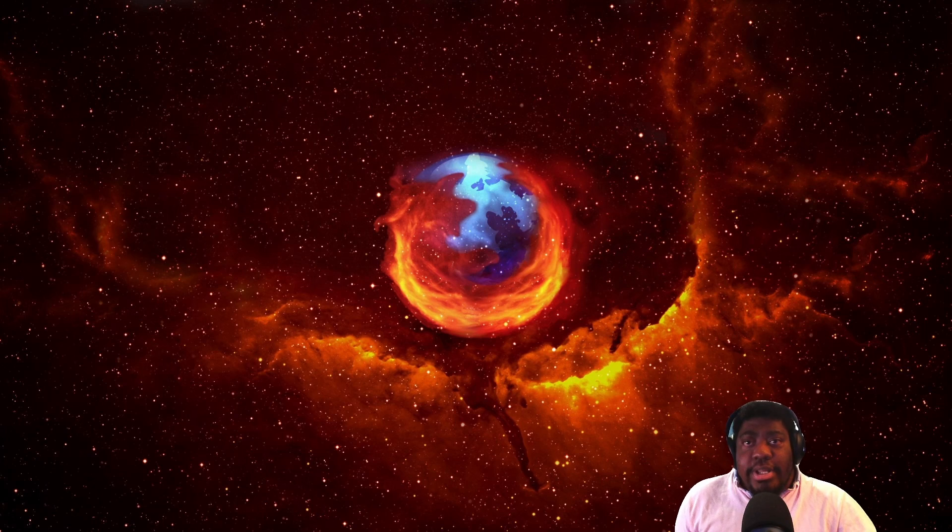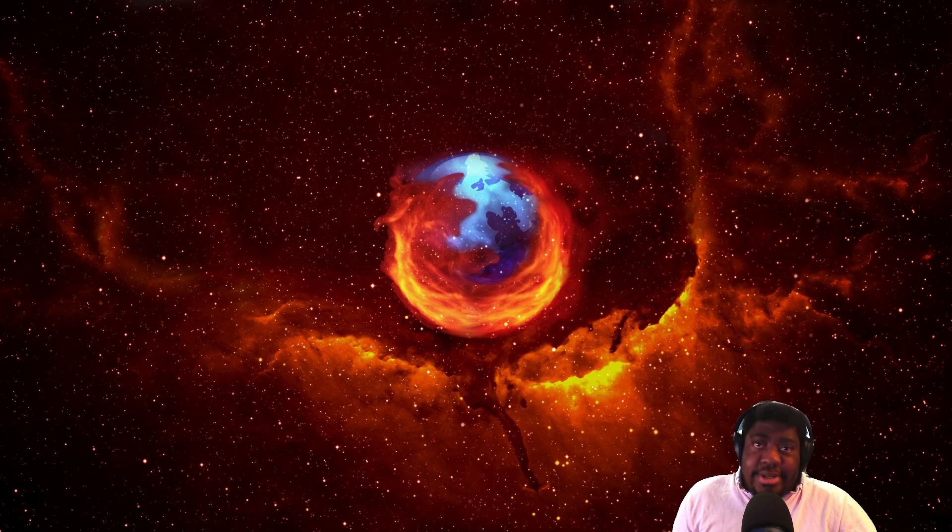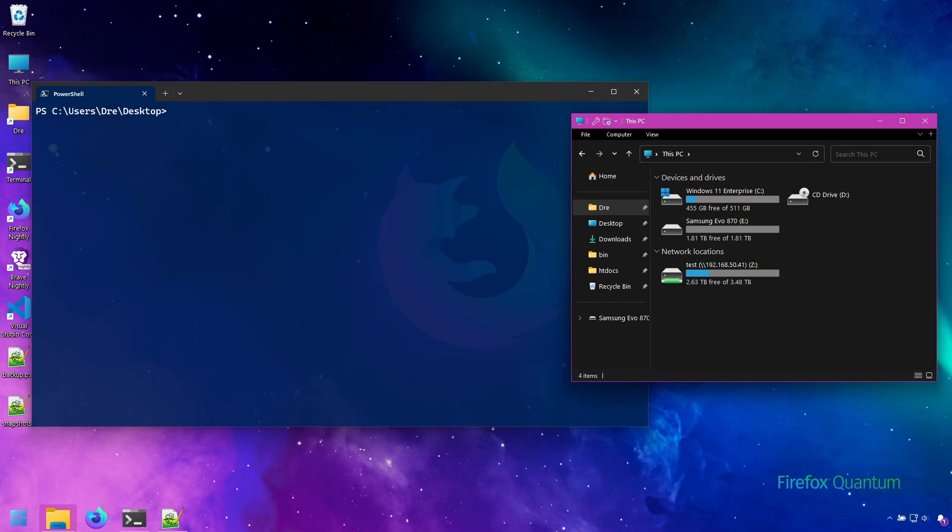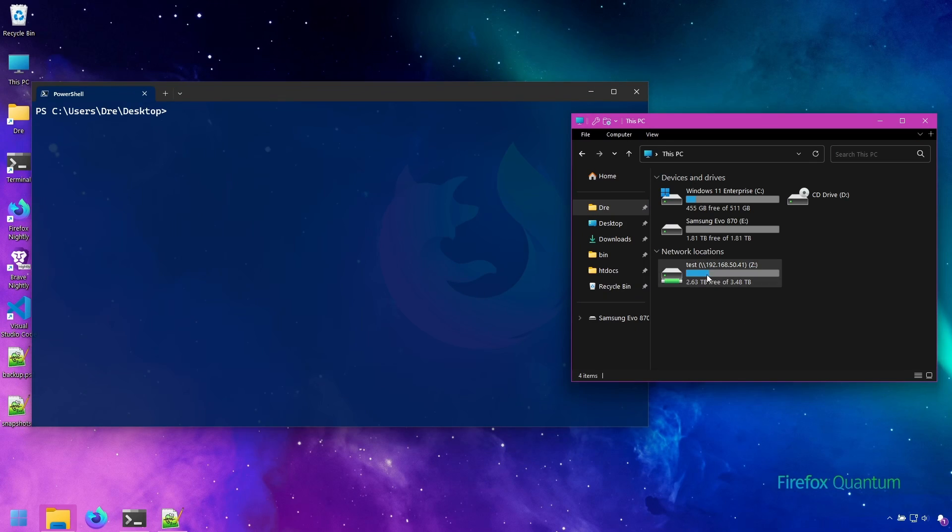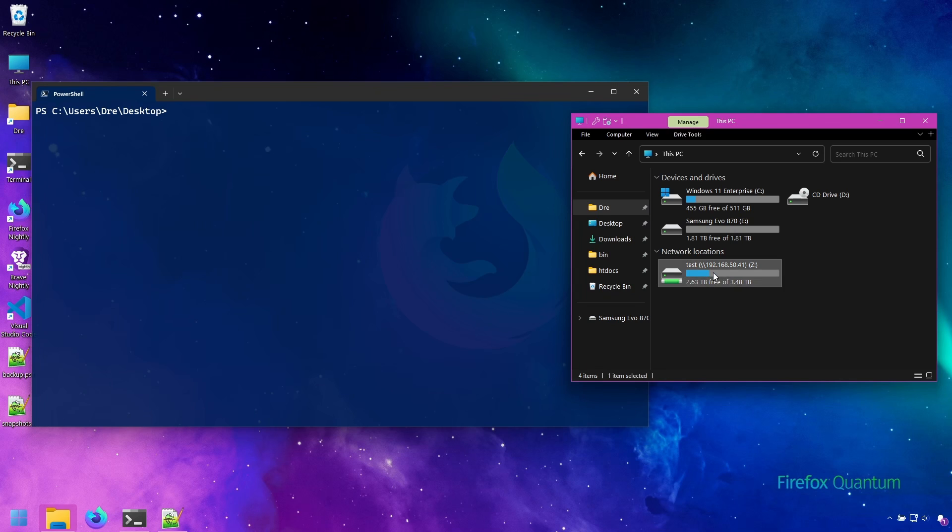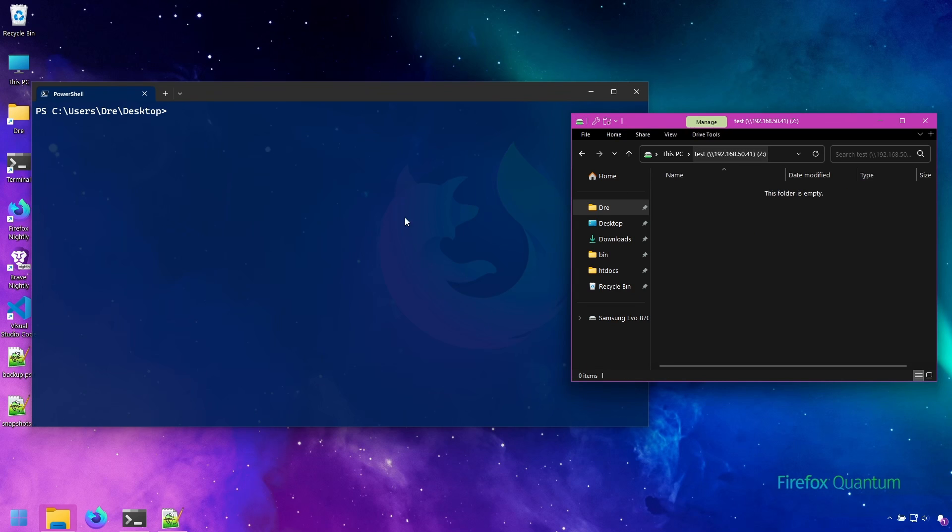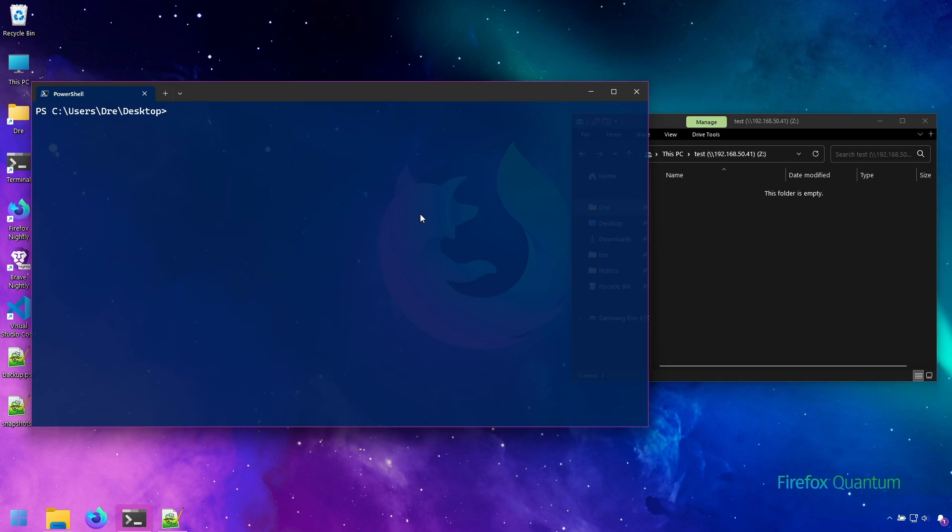In this video we're going to be looking at backing up over a network with Rustic. Right now I have this network share connected labeled C. I'm going to go ahead and create a new repository on this network drive. We'll do Rustic and I can either put the letter path to the network drive.